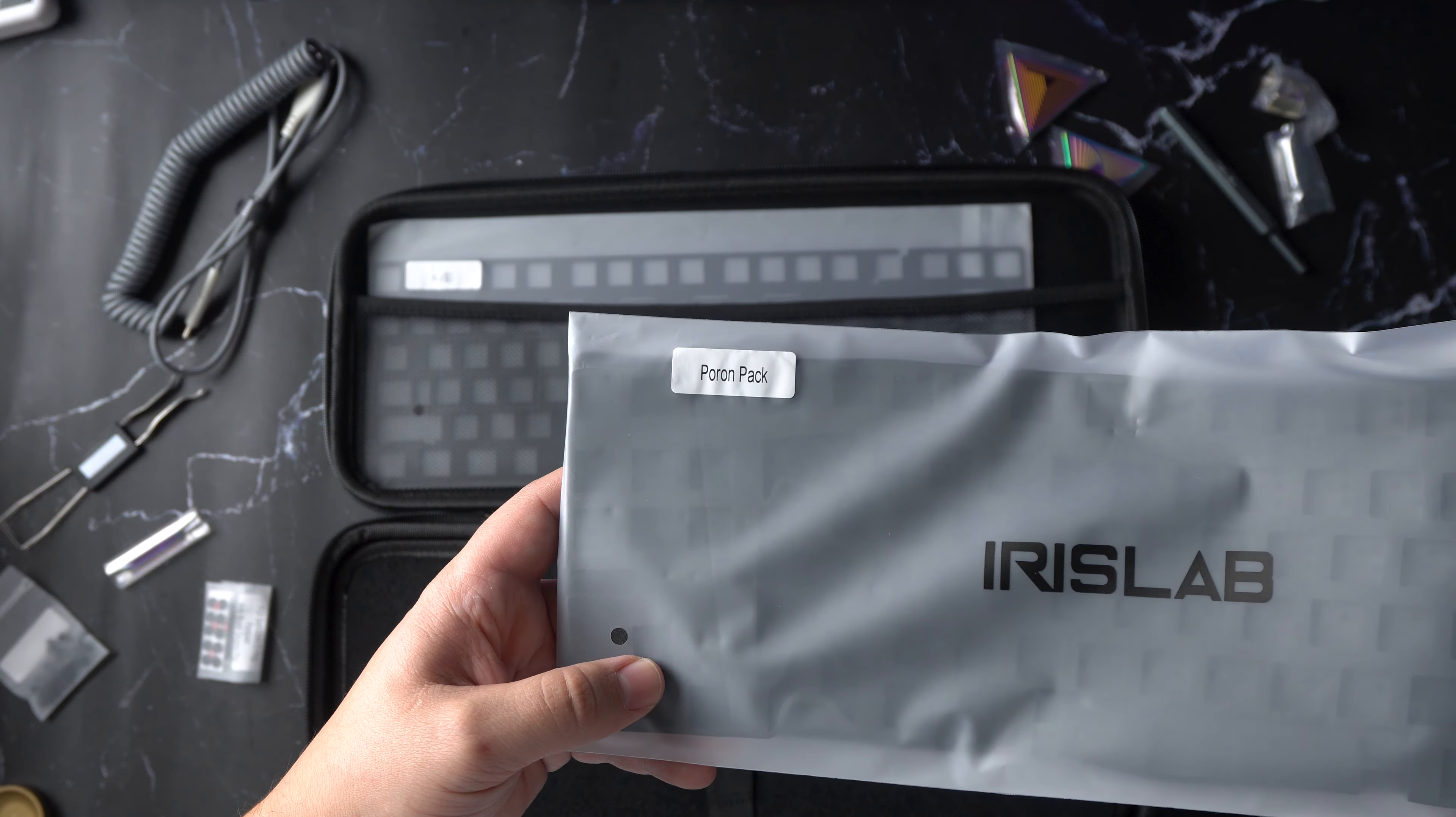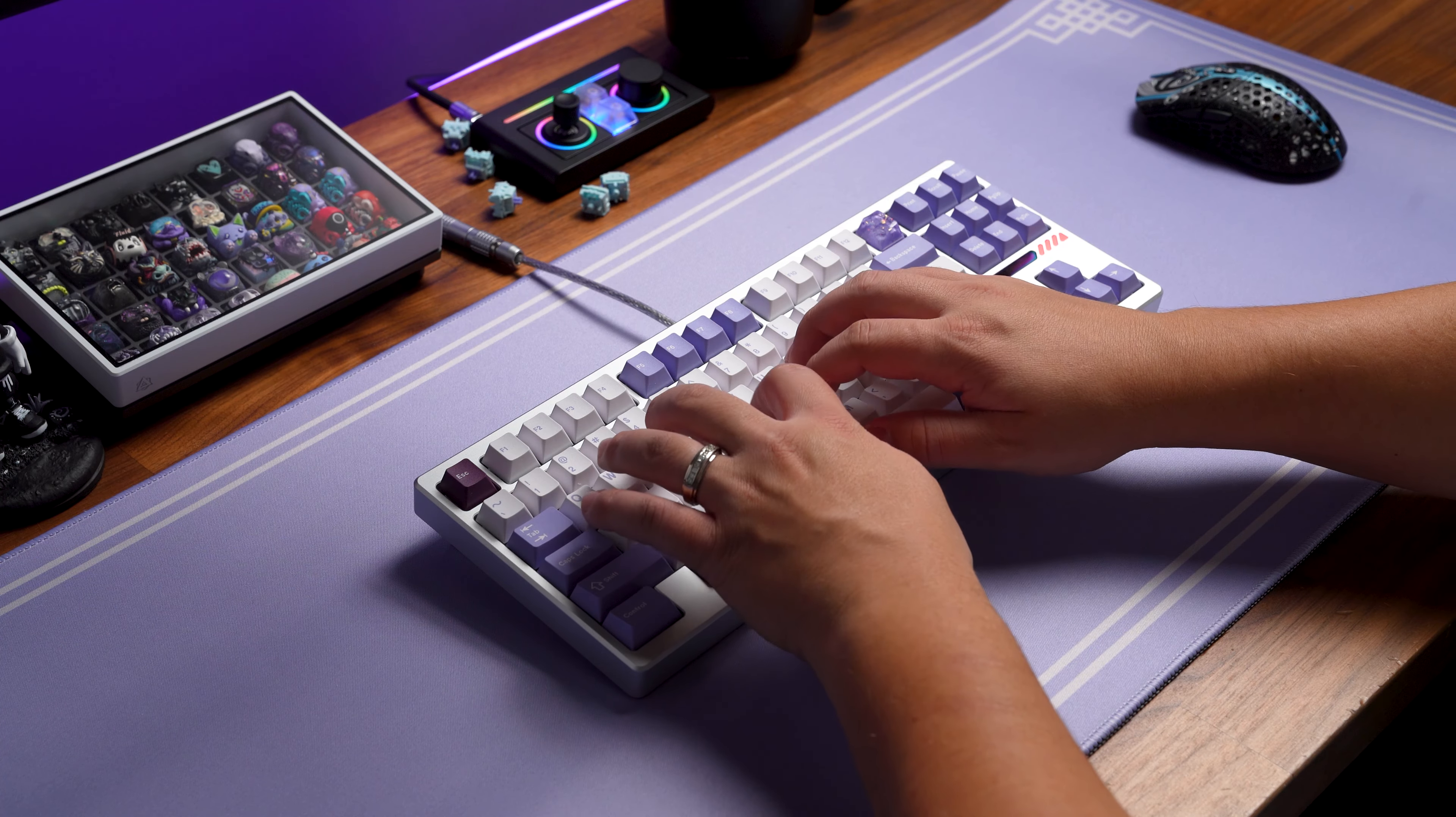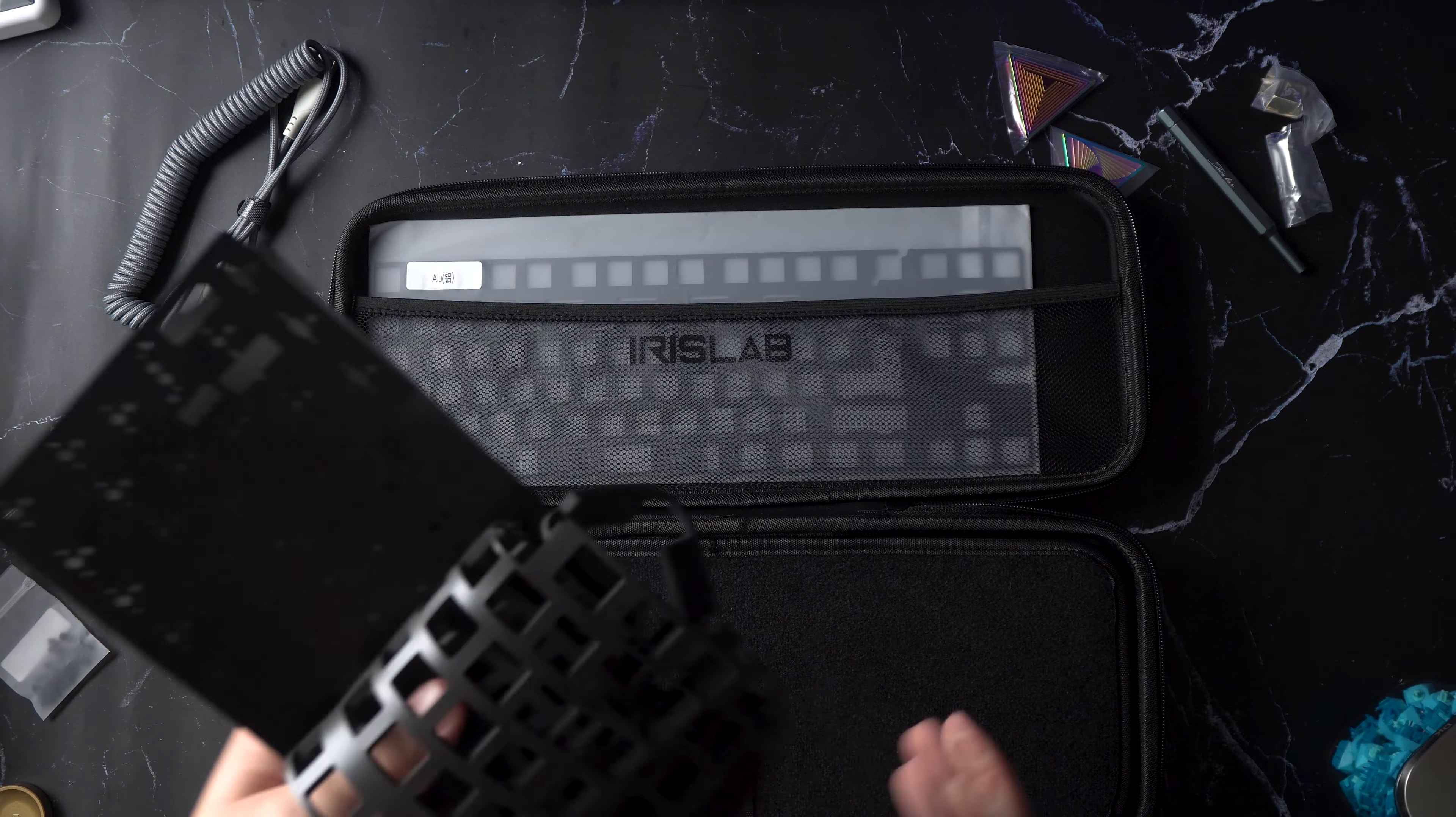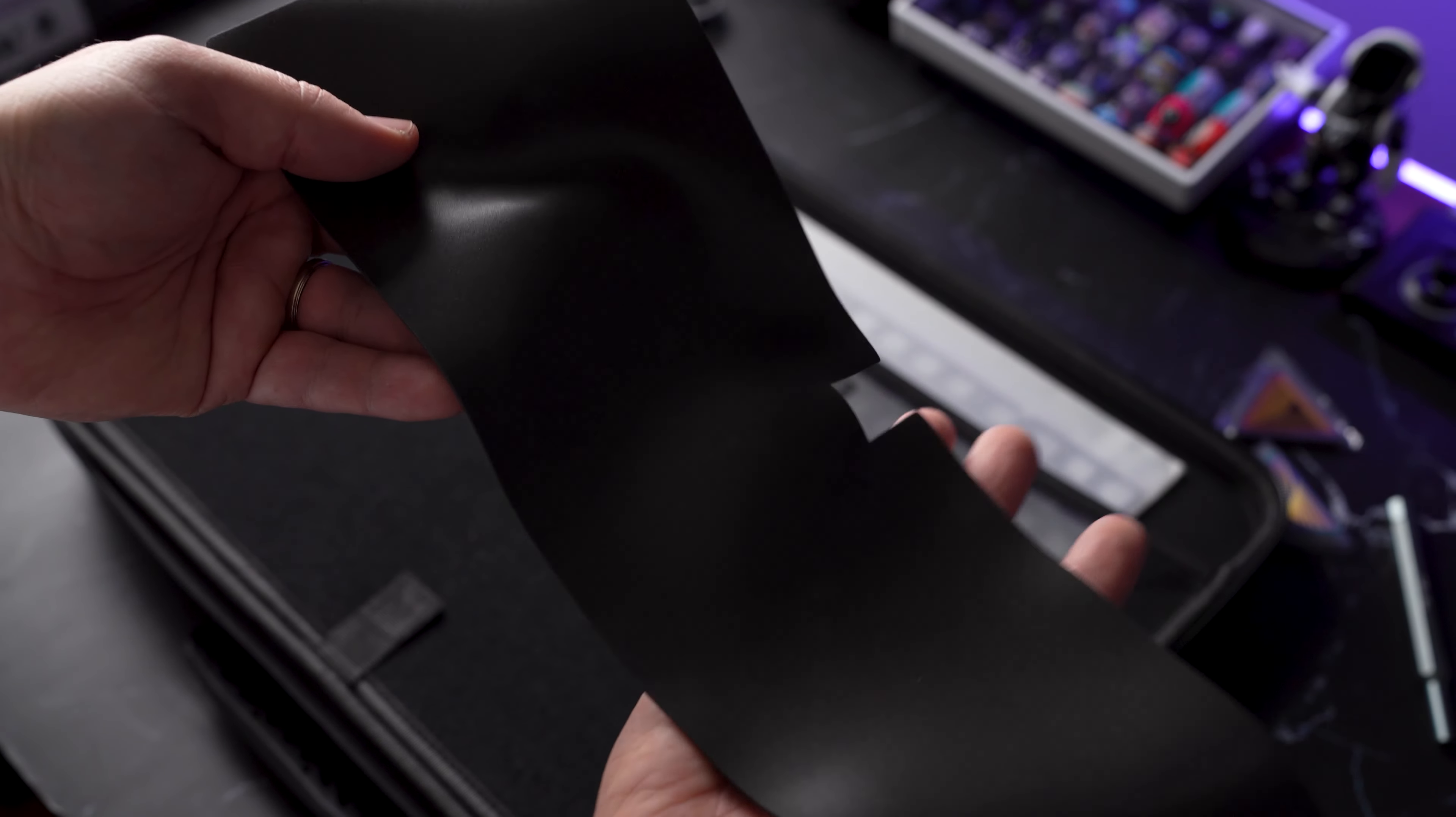Foam is also included. IXPE foam to go on the top of your PCB, poron plate foam and poron case foam. This furthers the customization of sound signature that you can get from your Jairus 80. In today's build, no foam was used because the board sounds great as is, but I'll let you be the judge during the sound test. Side note, I'm not a big fan of foam unless I really need it. Sorry, kind of biased.